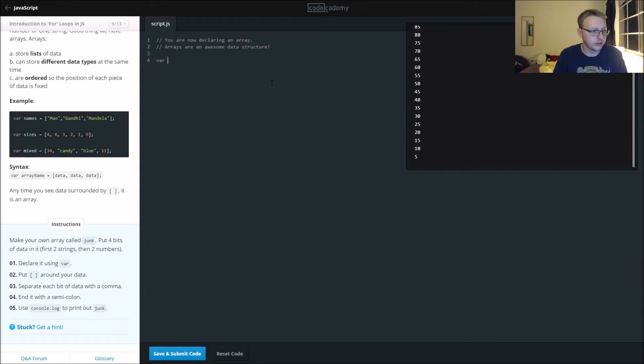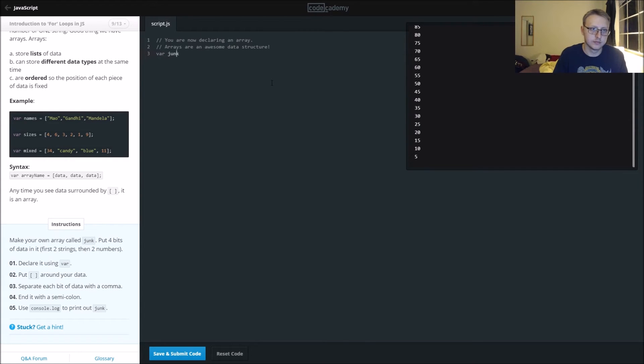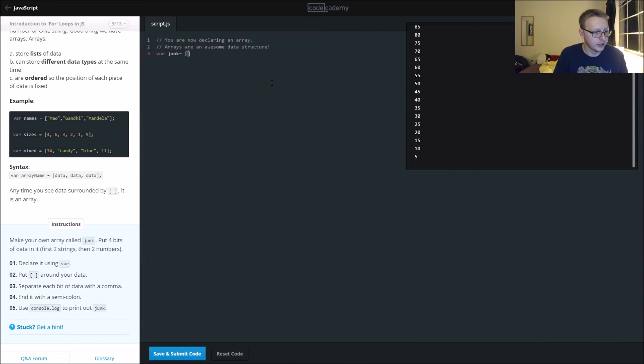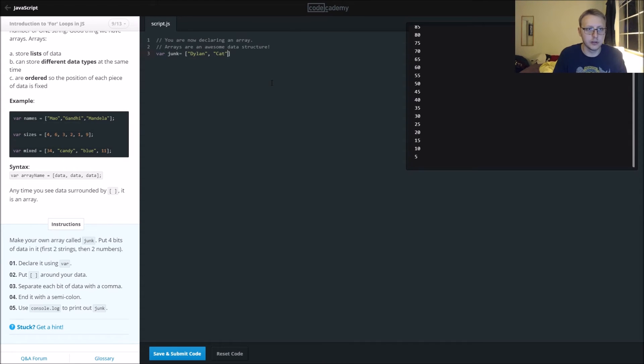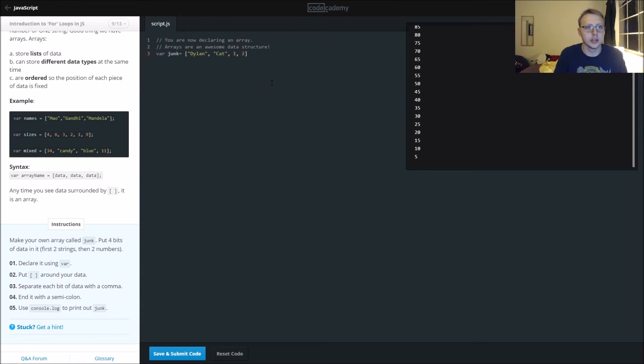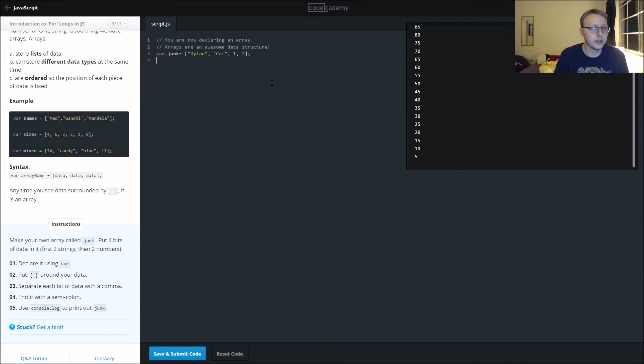In this case, we're going to use var, and they want us to create our own array called junk. Junk equals an array, separate each bit, put four bits of data in it, first two strings and two numbers. So we'll say dylan and a cat, separate it with commas, and then we'll go one dylan, and I have two cats. Notice a semicolon and no end comma.